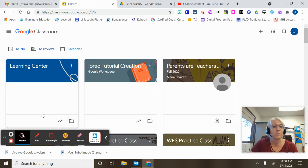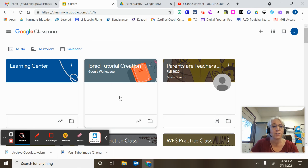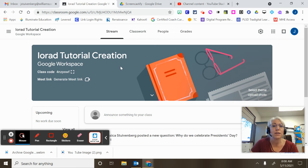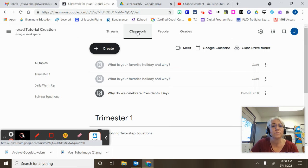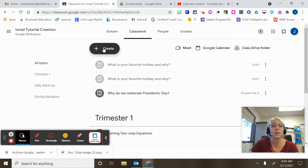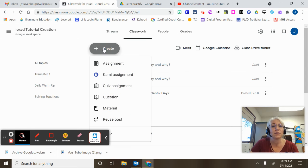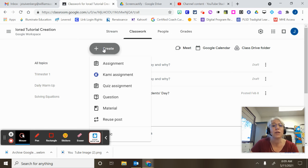Now I'm going to create an assignment using my archived classroom. So I'm going to open my Google Classroom. I'm going to click on Classwork and I'm going to click Create because I want to create an assignment from a classroom that I have archived.